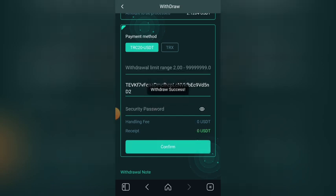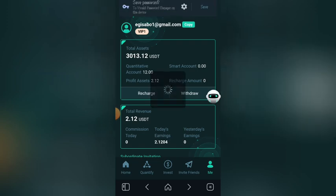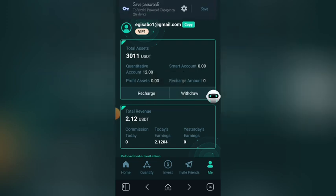As you can see — withdraw successful! I've been able to withdraw two USDT from this platform. My main balance is now zero again, so tomorrow I will come back to this quantify.